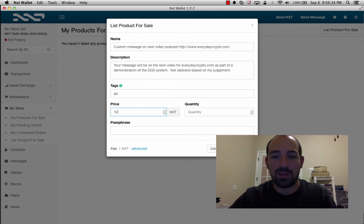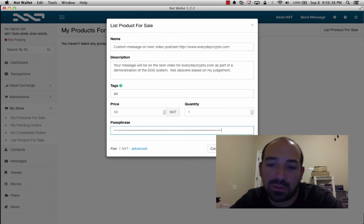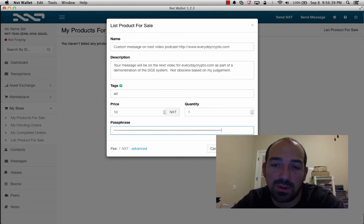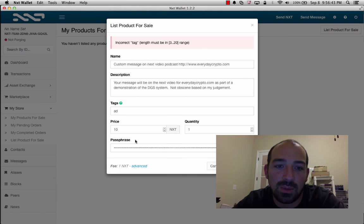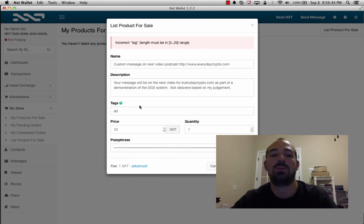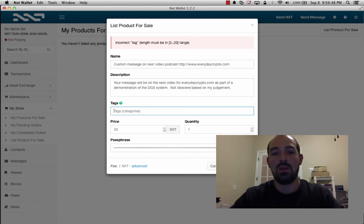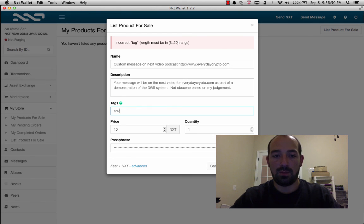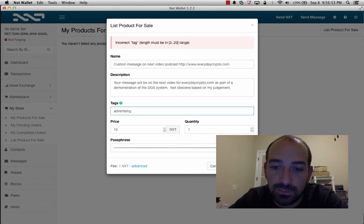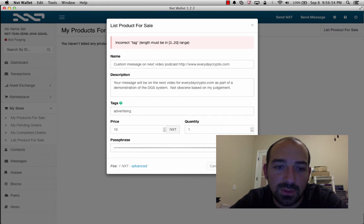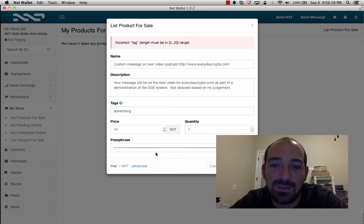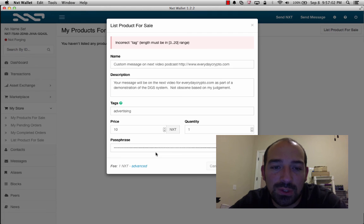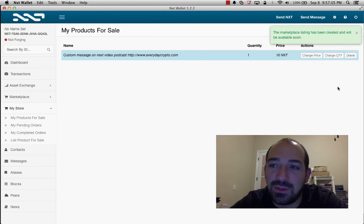Or we'll just say it's an ad, price of ten nxt, price of one, and we'll paste our password in there for the wallet. Alright, incorrect tag, link. Oh, it has to be at least three characters. So, advertising. Did I even spell advertising wrong? Who knows? Okay, submitting. This is exciting, we're listing this as my first product for sale on the digital goods market.